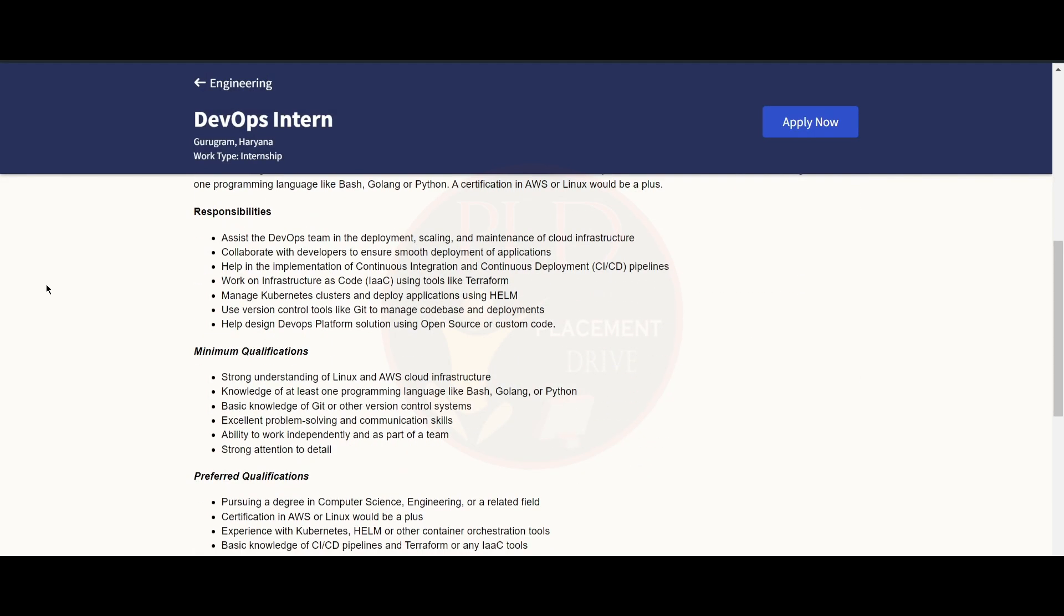Now let's see the responsibilities of this role. You should assist the DevOps team in deployment, scaling, and maintenance of cloud infrastructure. You should collaborate with developers to ensure smooth deployment of applications. You should help in the implementation of continuous...